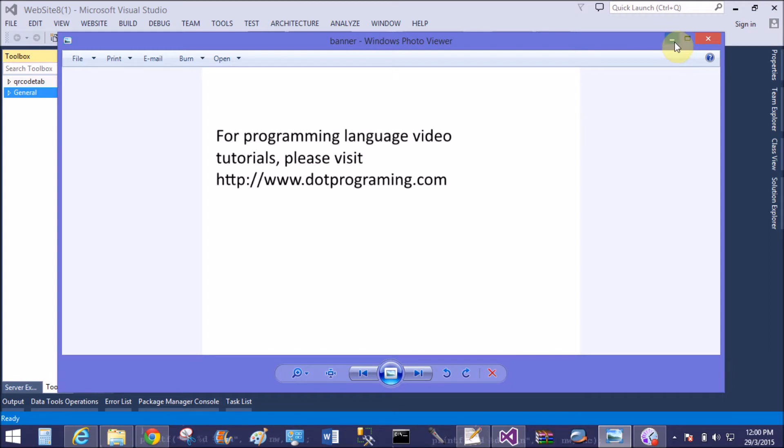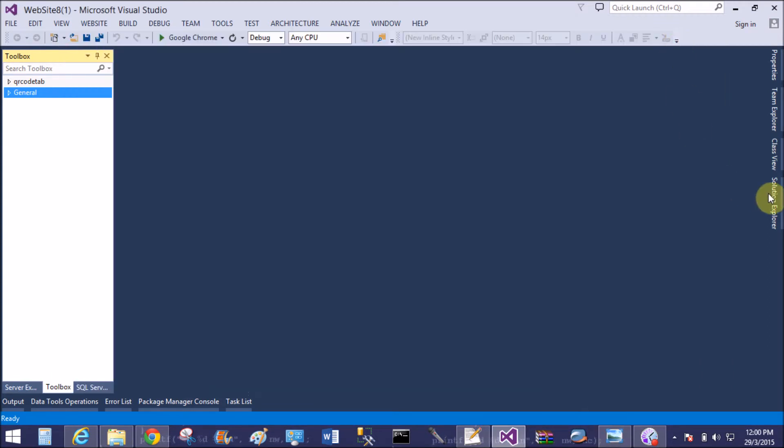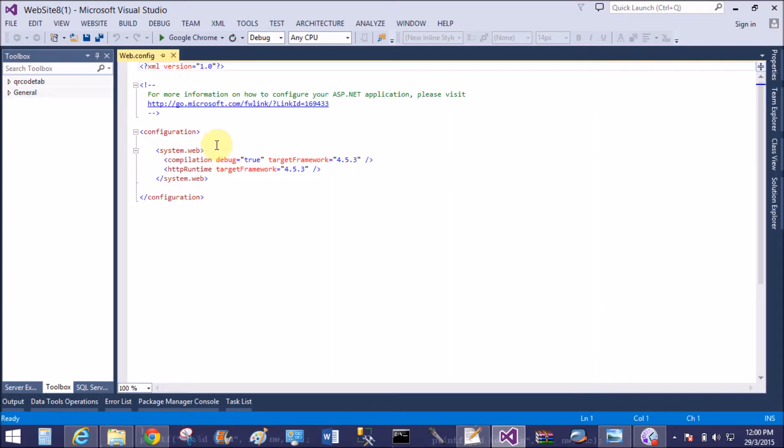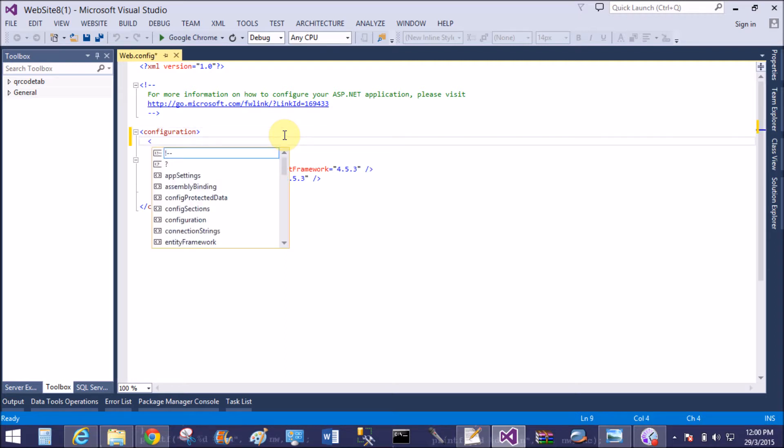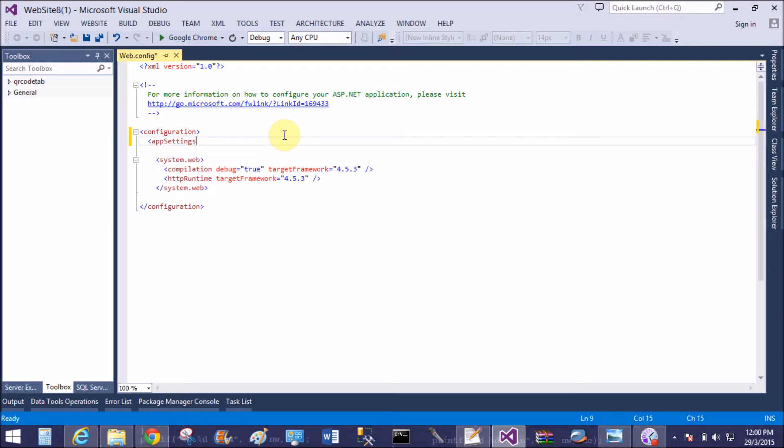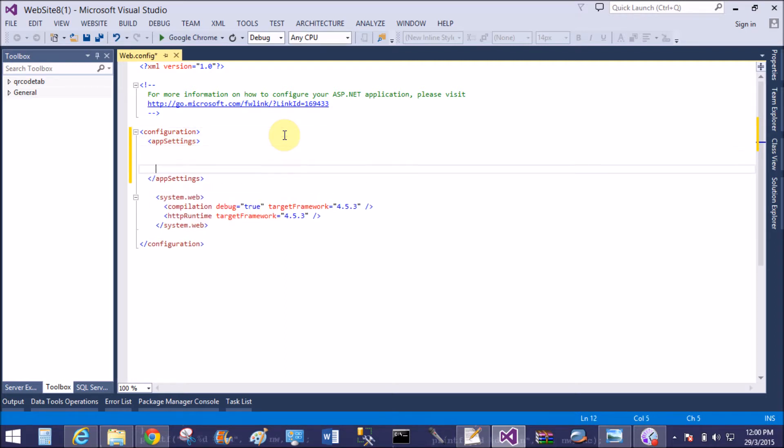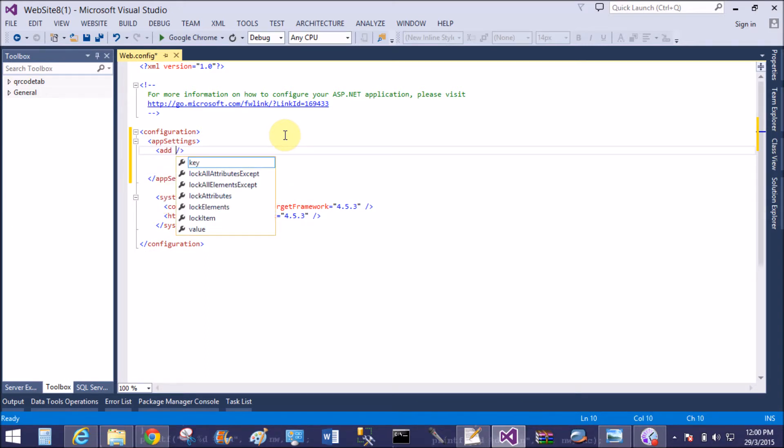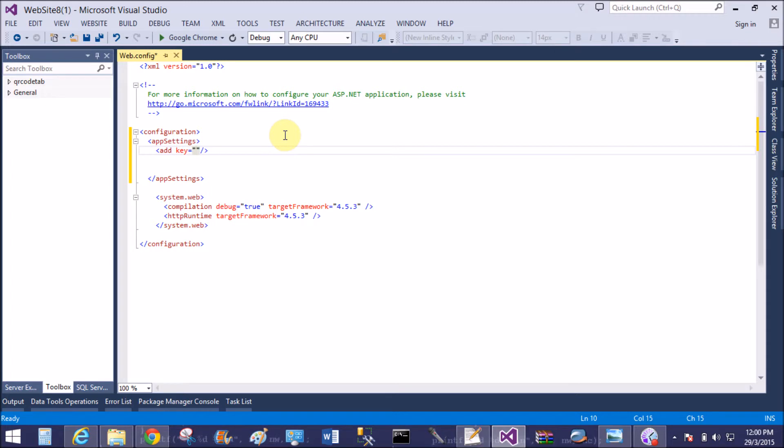In Solution Explorer I have only a single web.config file. That is the structure of the web.config file. Now I want to create app settings tag inside the XML file, the web.config file. So the first parameter is key in the add tag.